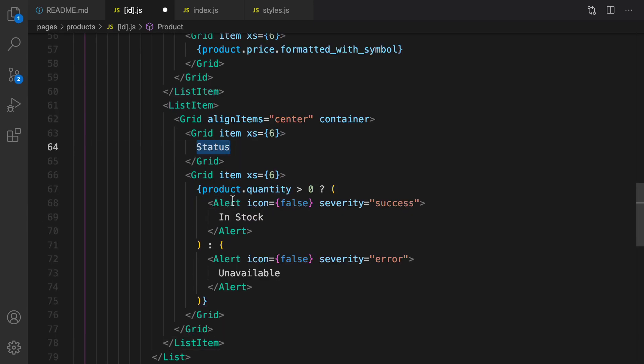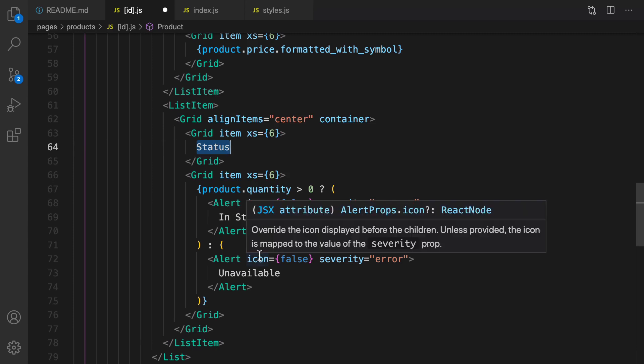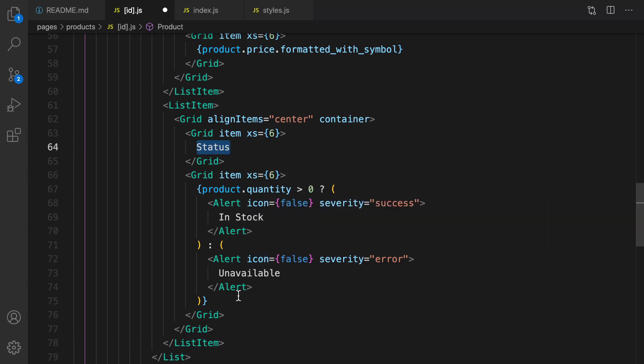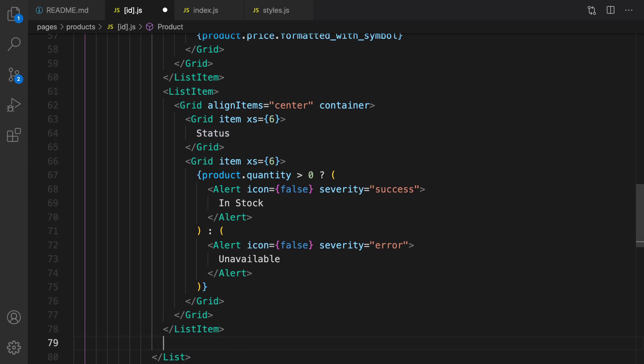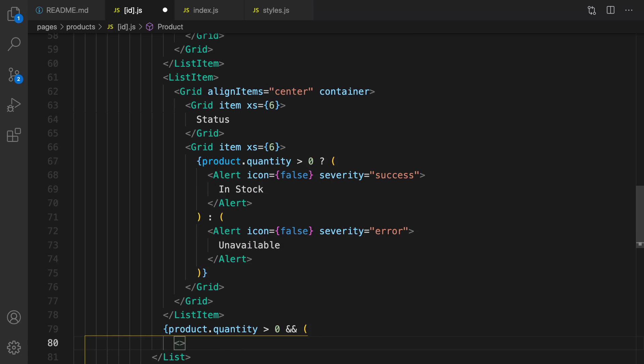Second list item is the status. If product.quantity is greater than zero, show in stock. I'm using alert with severity success. If it's equal to zero, it's unavailable. If product.quantity is greater than zero, then I can show add to cart button.